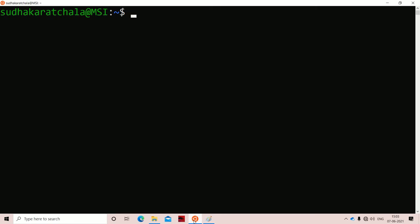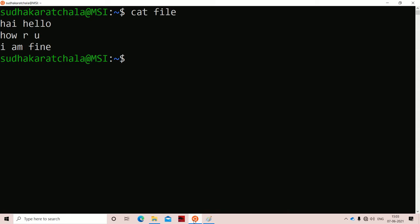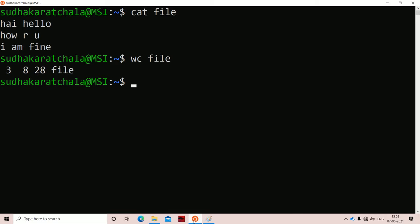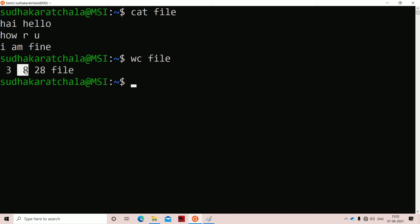Let us see an example. Here we have created a file called 'file'. Running 'cat file' and then 'wc file' — it displays the number of lines. There are three lines total. The value 8 means the number of words: the first line contains two words, the second line three words, and the third line three words. The value 28 means the number of characters.